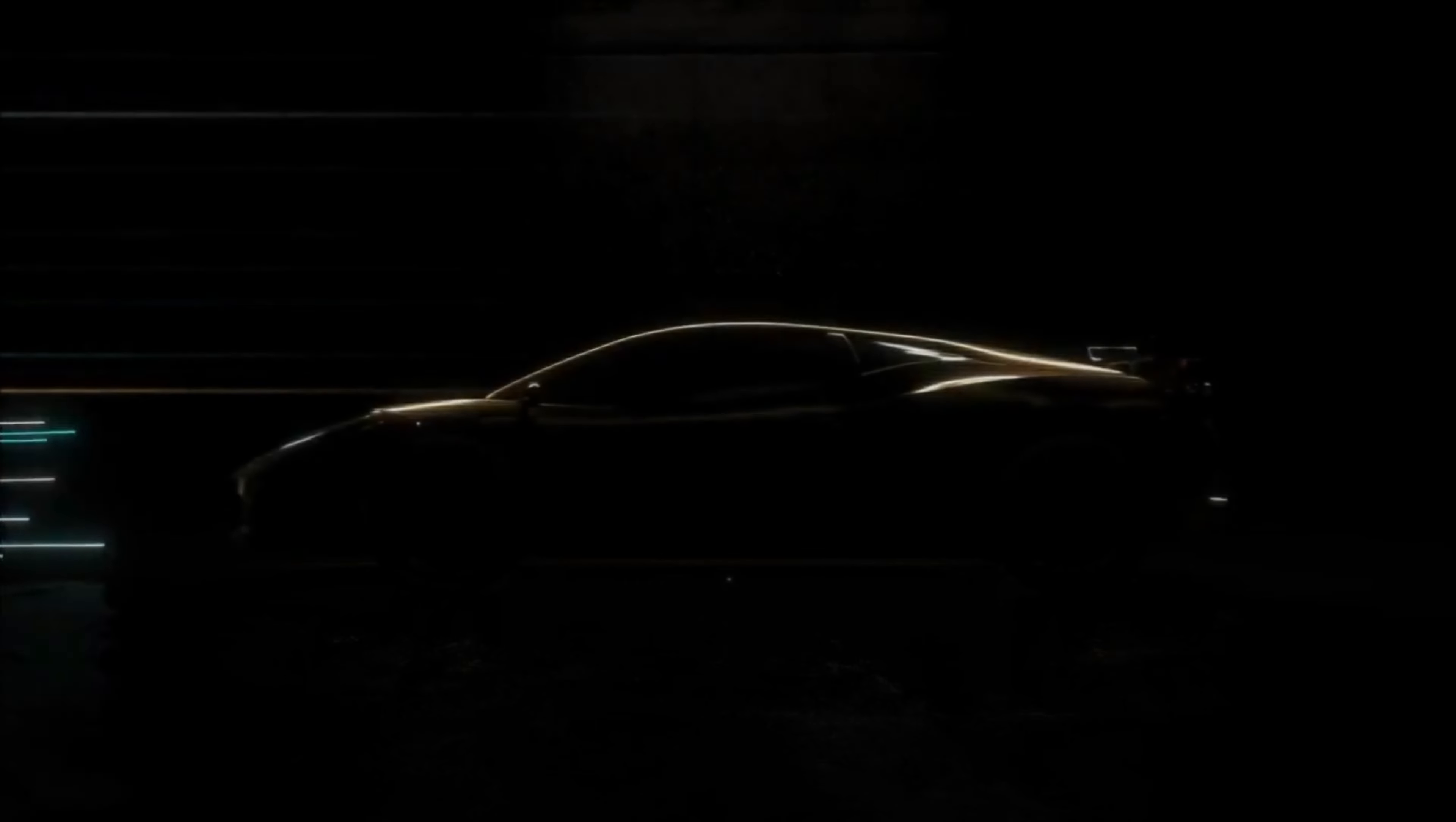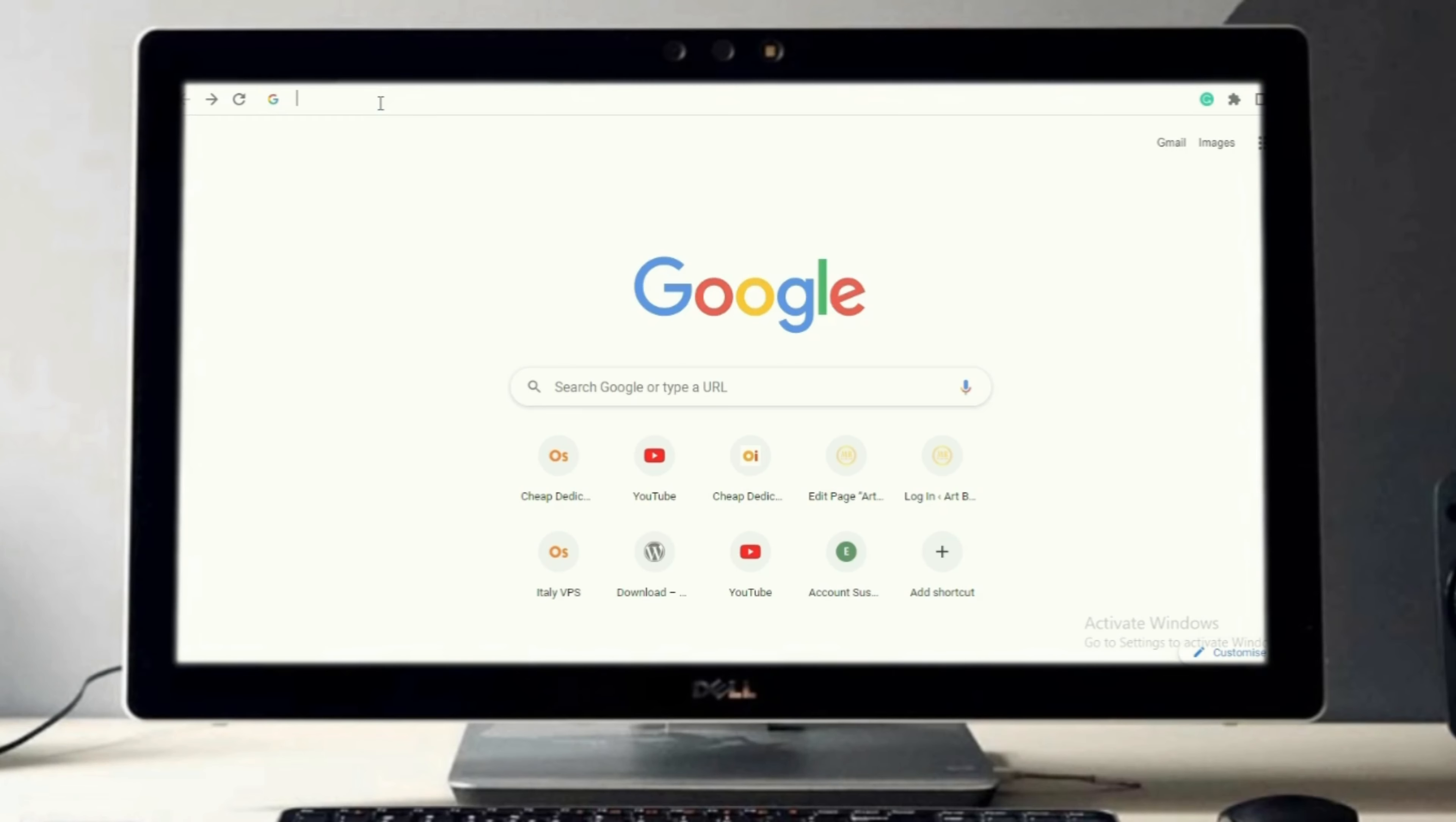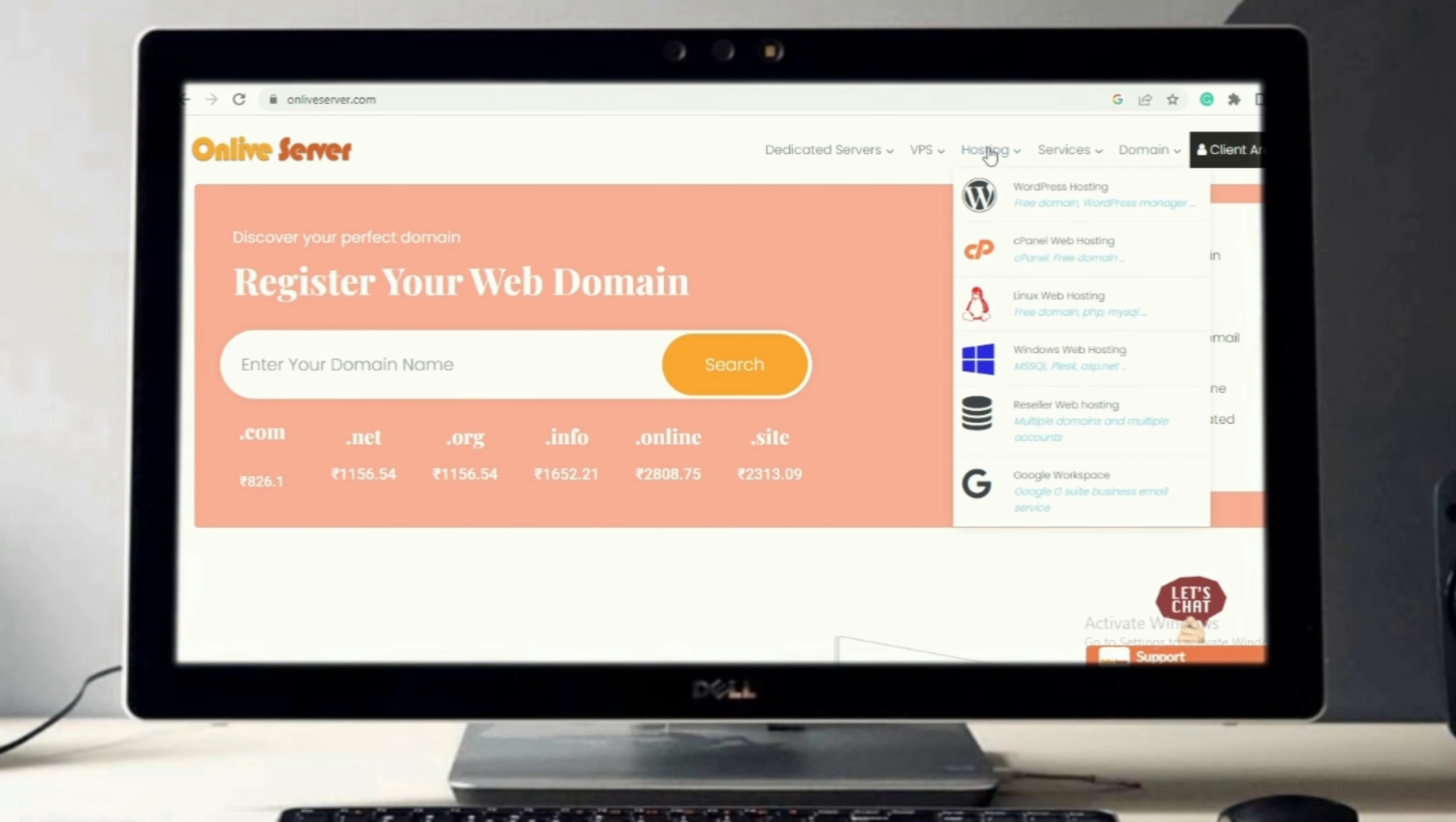Hello friends, welcome to Onlive Server. How to purchase cheap plan of Windows web hosting? First, type in search box onliveserver.com and visit our website, then go to hosting and click on Windows web hosting.